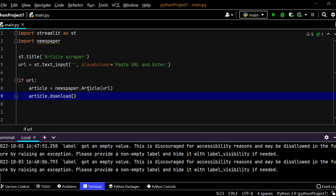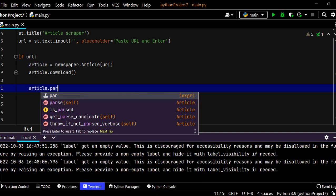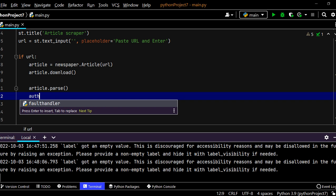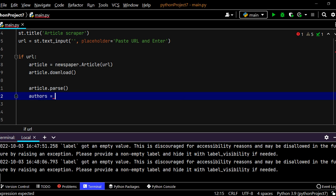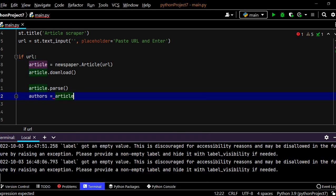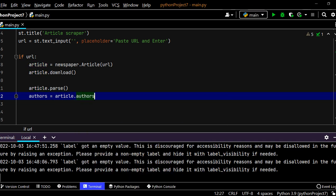Once we've done that we can parse it. We need to parse it or analyze it, parse it I mean take it piece by piece so that we can take the authors, we can take the images, we can take the text, whatever. So here is the article.parse. So now we are parsing it and once we've parsed it now we have access to different pieces of the article. There is authors for example. So I can say the authors equals article.authors, no parentheses.